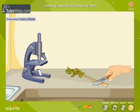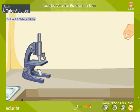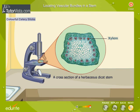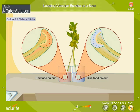If we now cut a section of the celery stick and observe it under the microscope, we will find that the xylem cells in the stem are stained red. If you split up the lower end of the celery stick and place it in two colors, you will see both the colors in the celery sticks.